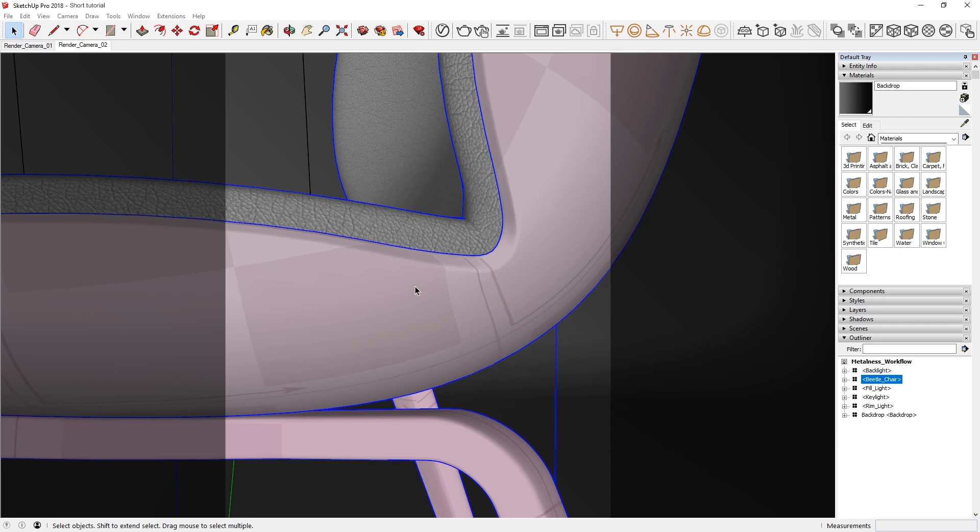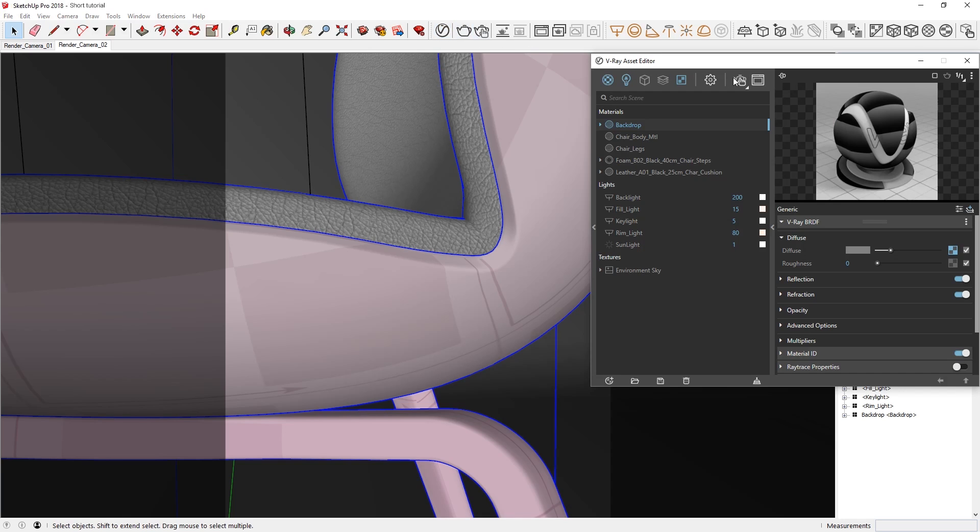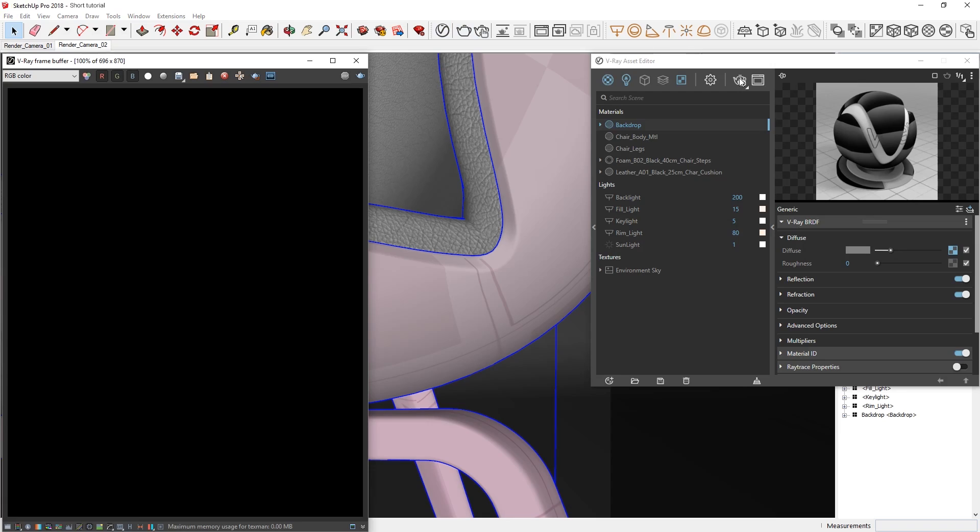In addition, we'll explore how when using the new color correction curves in V-Ray Next, you'll have even more customized controls for tweaking your materials and textures. To begin, let's open the Asset Editor and start an interactive render to see what our scene looks like so far.